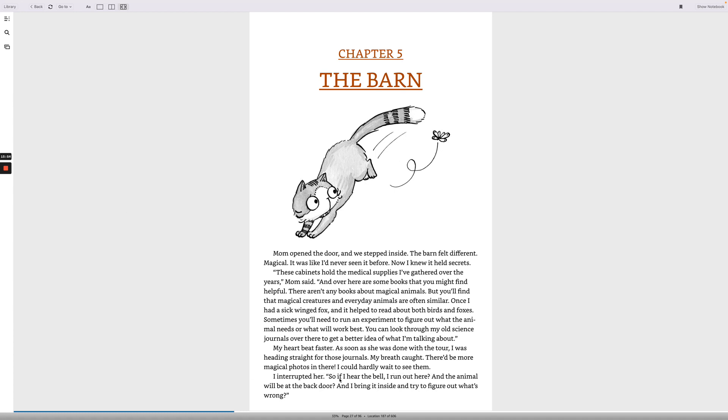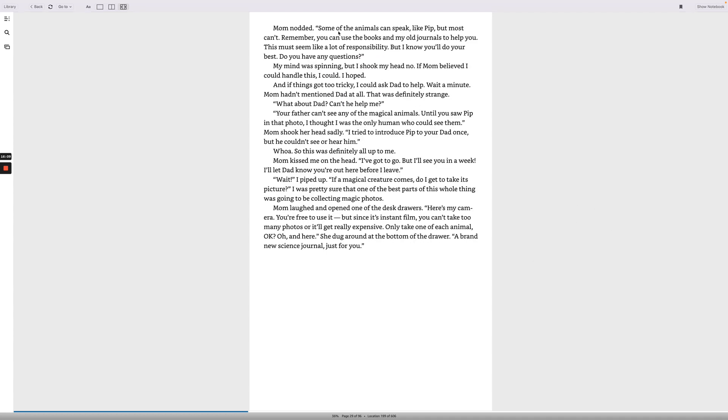I interrupted her. So if I hear the bell, I run out here and the animal will be at the back door and I bring it inside and try to figure out what's wrong. Mom nodded. Some of the animals can speak like Pip, but most can't. Remember, you can use the books and my old journals to help you. This must seem like a lot of responsibility, but I know you'll do your best. Do you have any questions? My mind was spinning, but I shook my head no. If mom believed I could handle this, I could. I hoped.